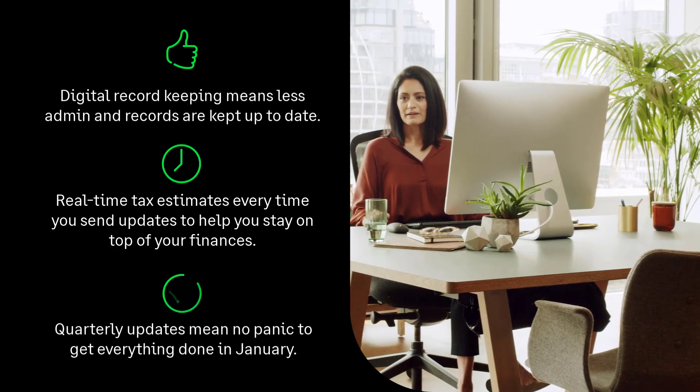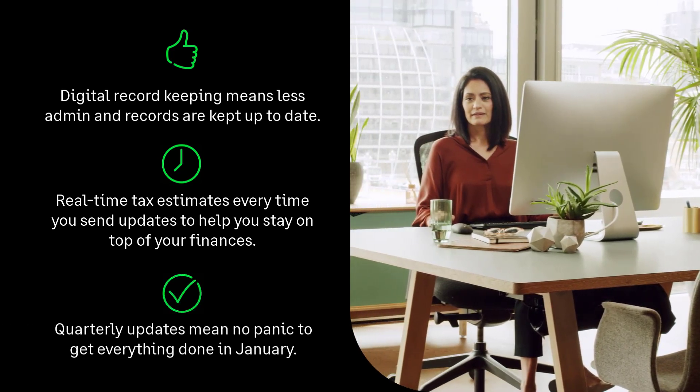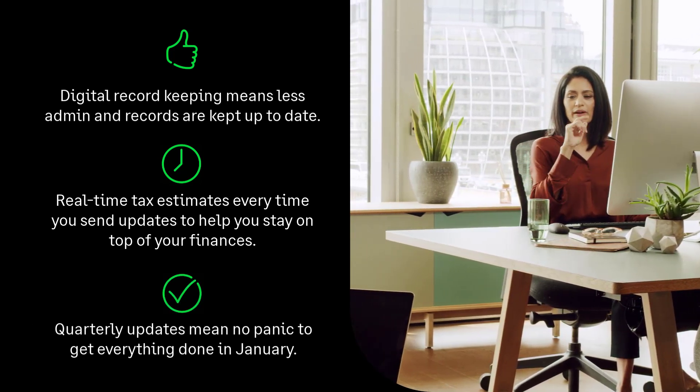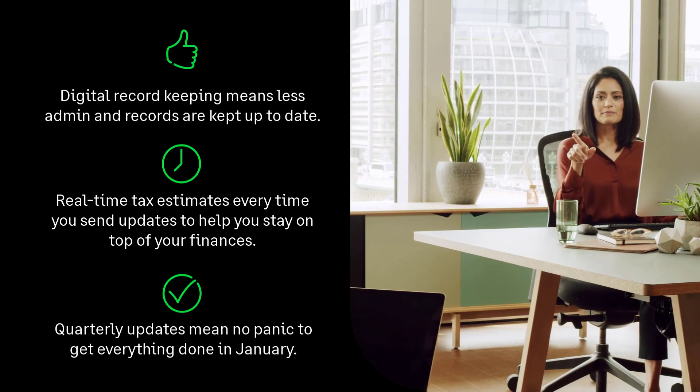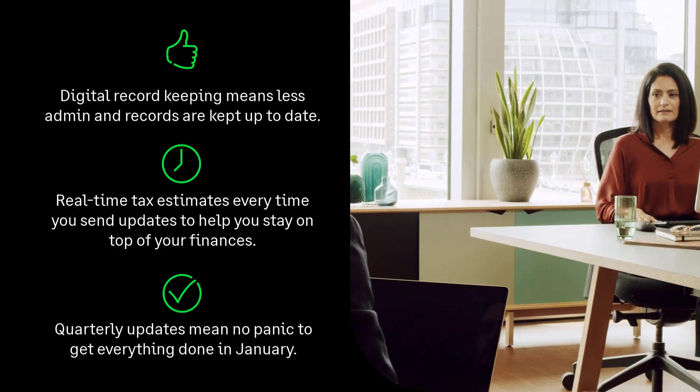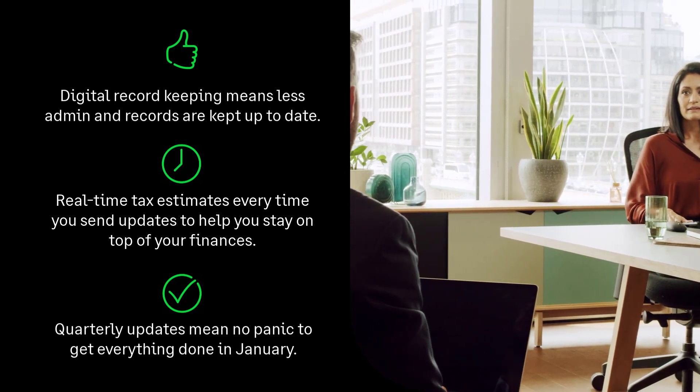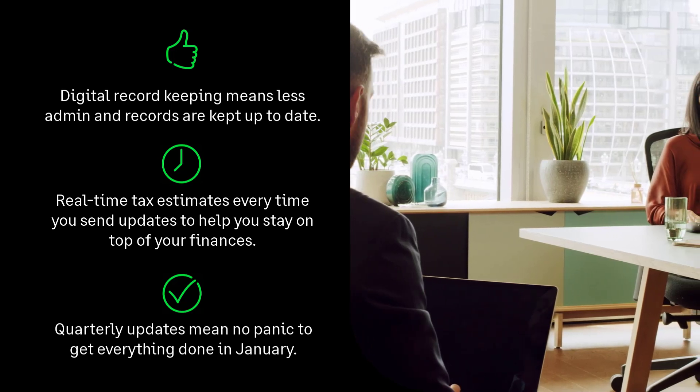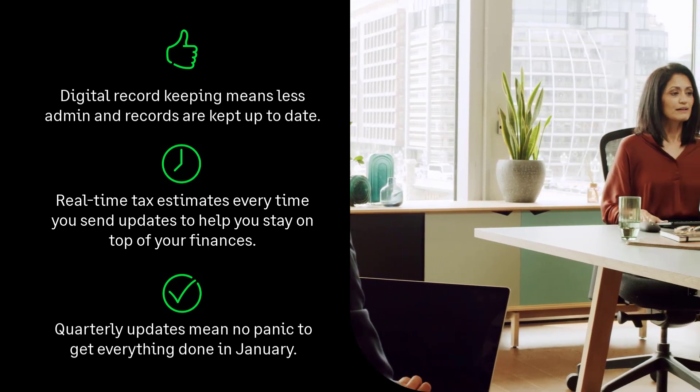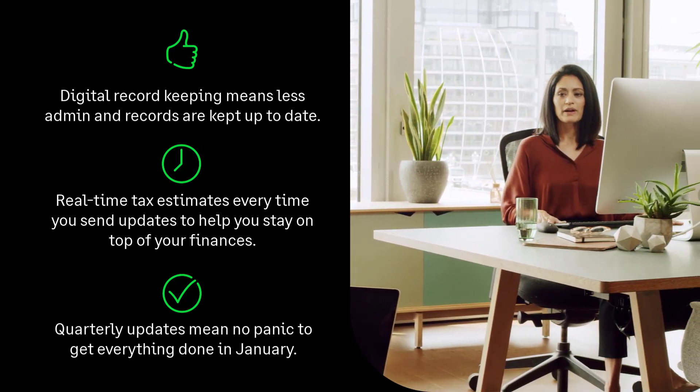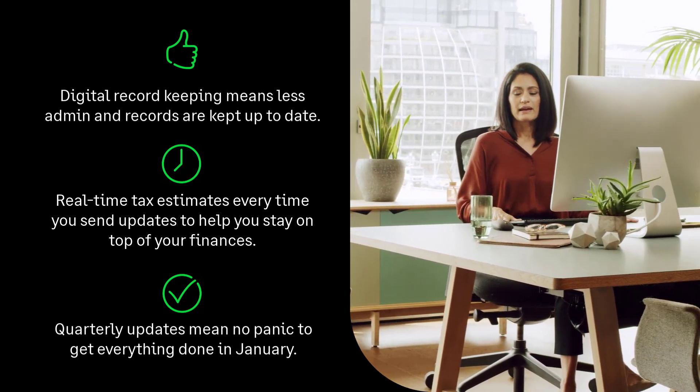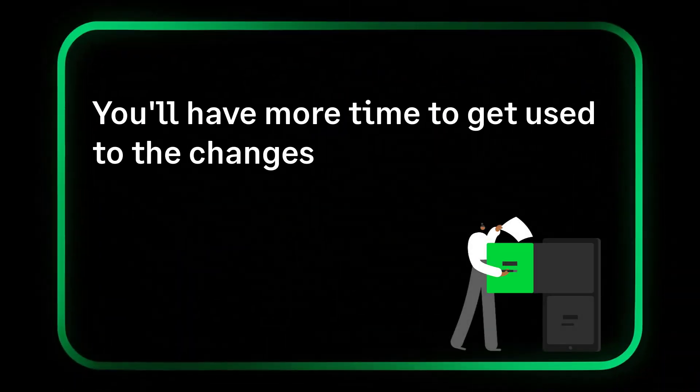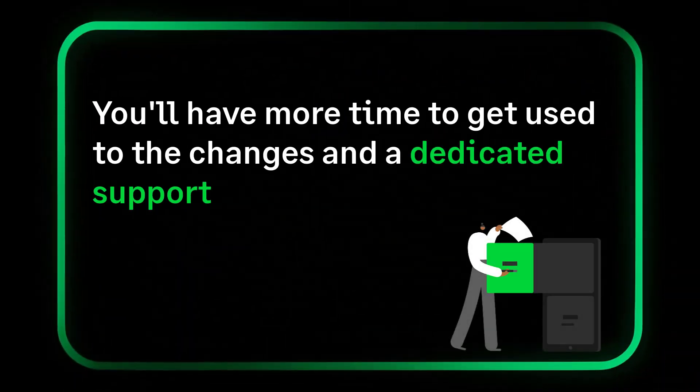Quarterly updates are the biggest change but a positive one. They mean no more 12-month backlog and no more January panic. All that's left at year end is a few final tweaks and submitting your tax return. If you sign up early, you'll have more time to get comfortable with the new system.